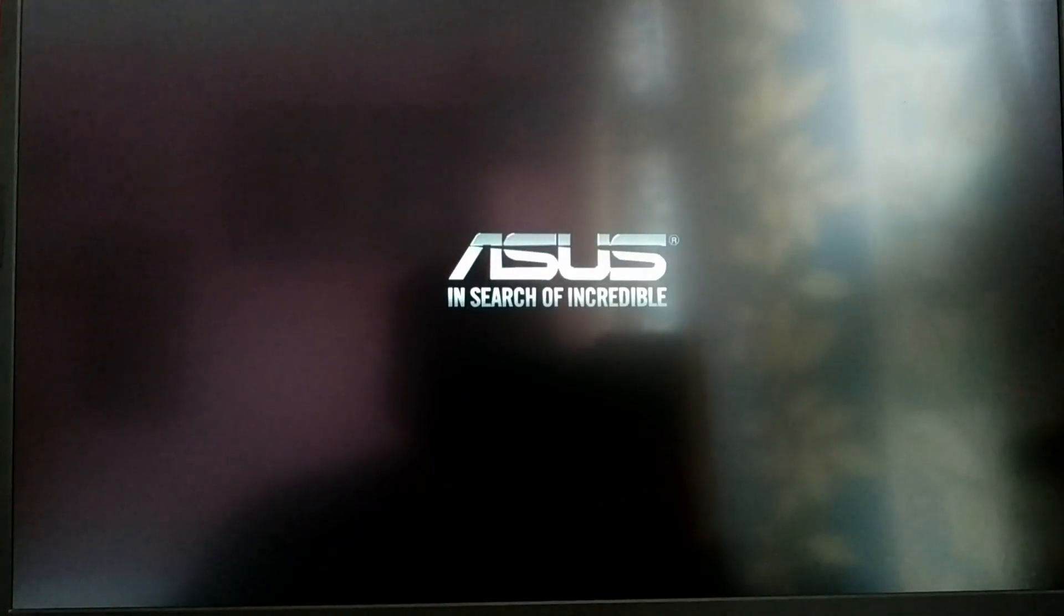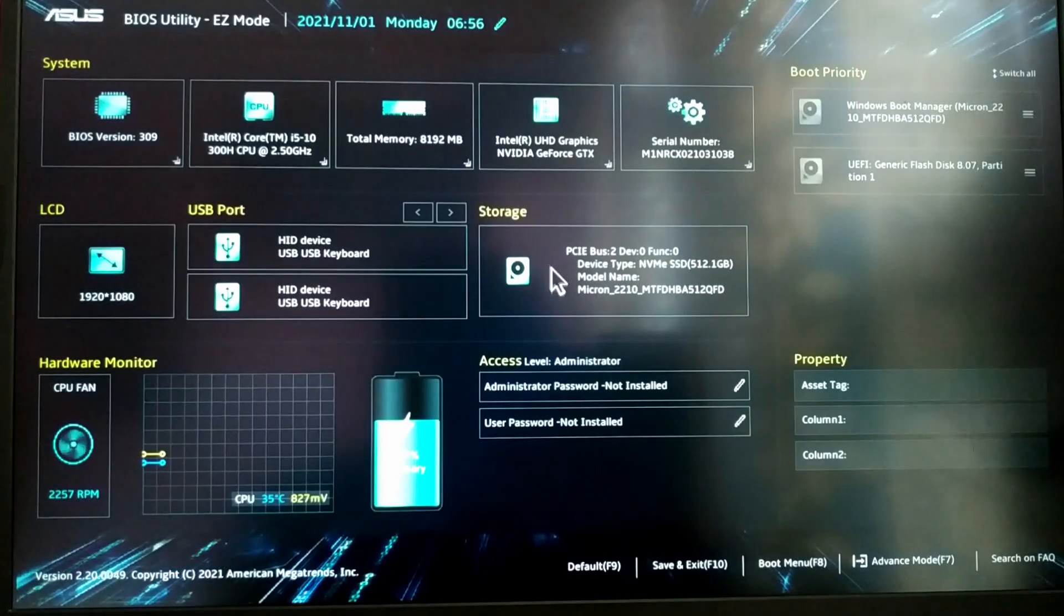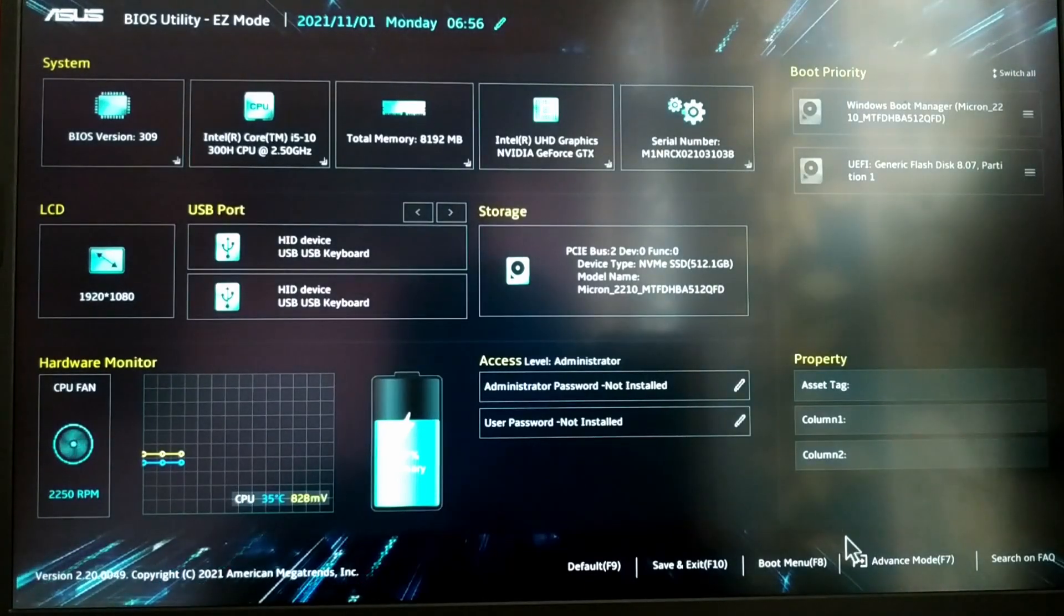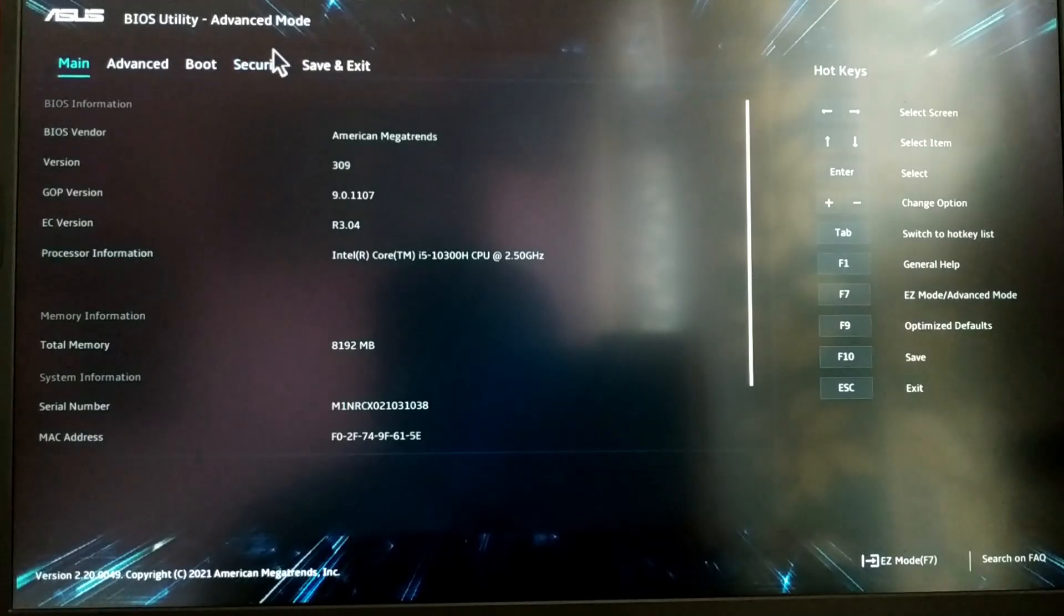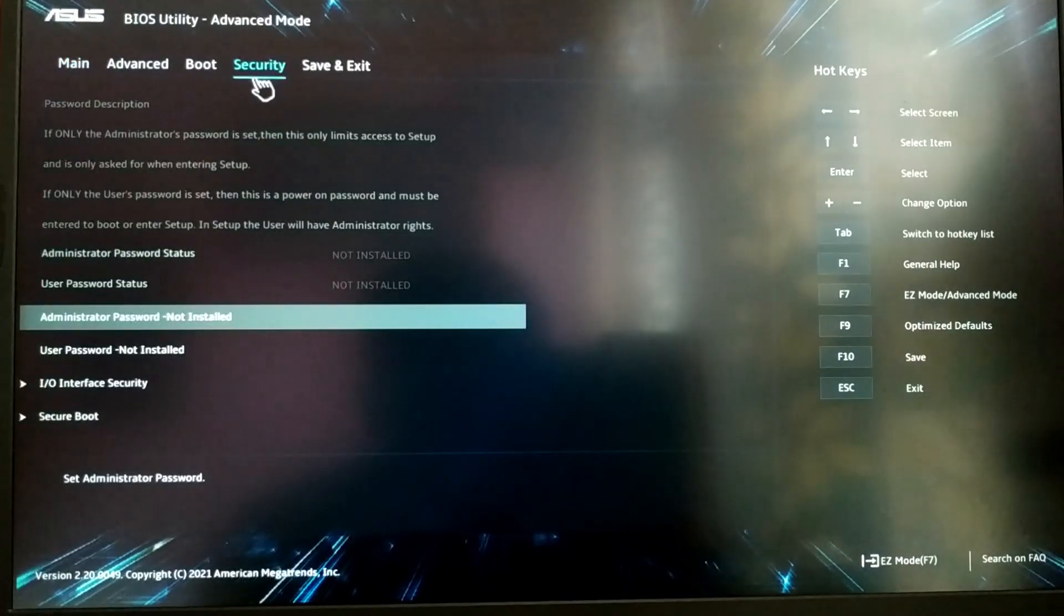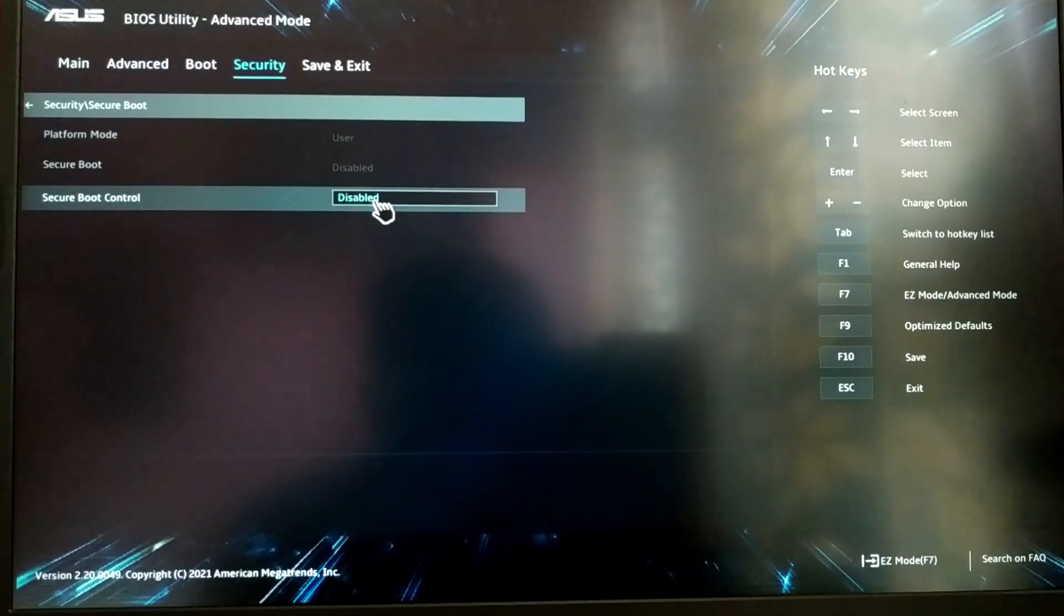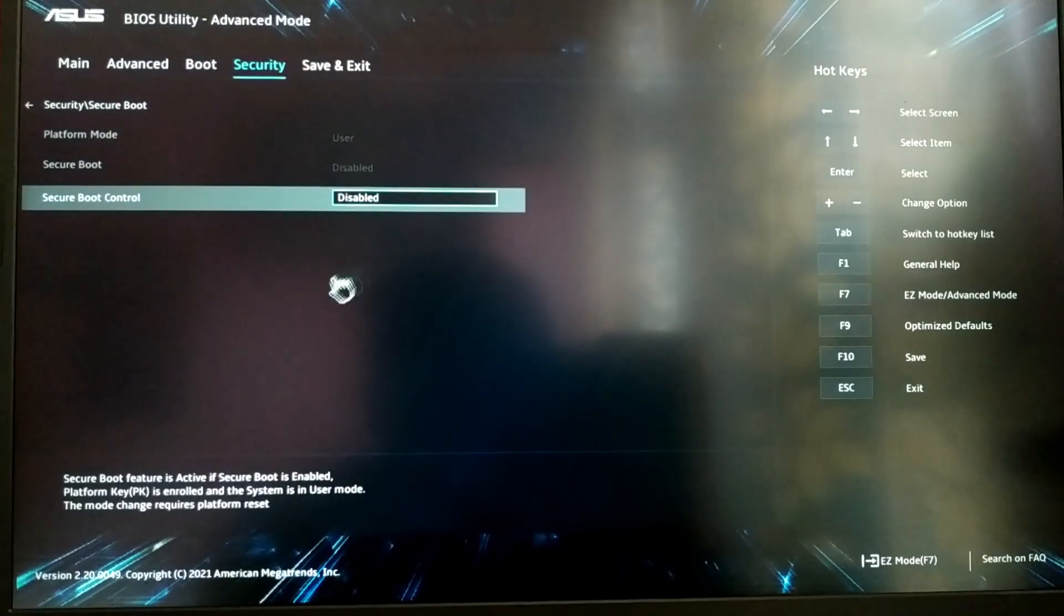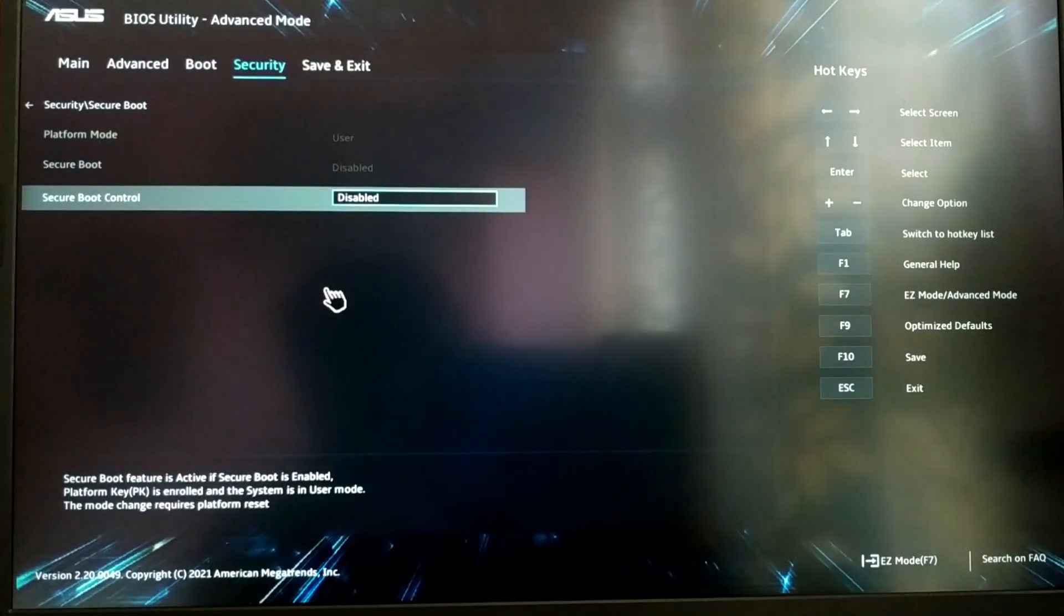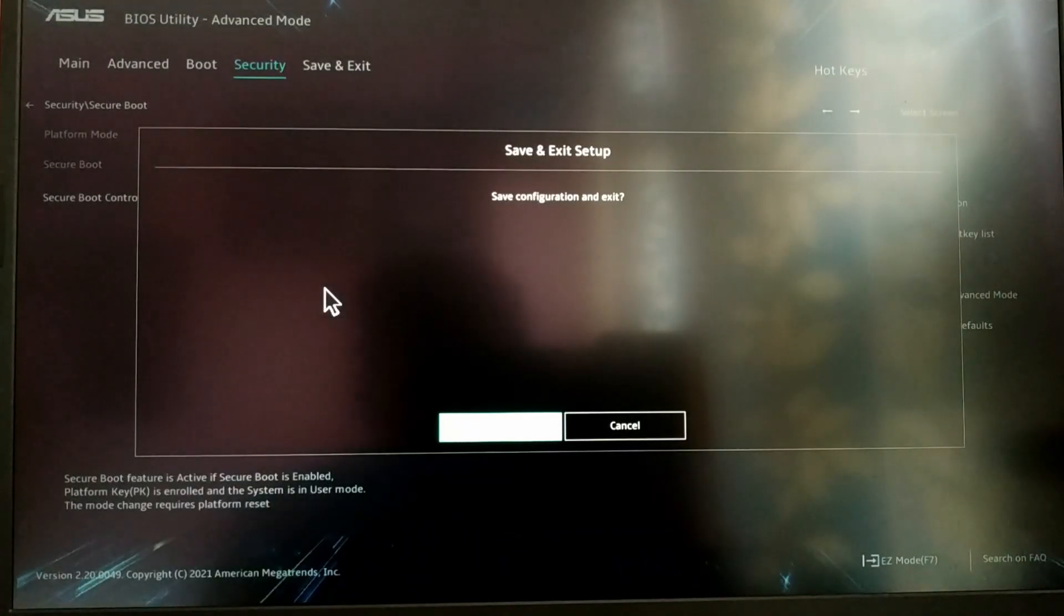While your computer is starting up, press the BIOS key which is F2 for most laptops to enter BIOS mode. Go to the security tab and disable secure boot if you haven't already. Then press F10 to save the settings and exit BIOS mode.